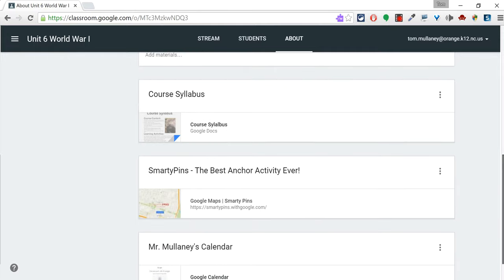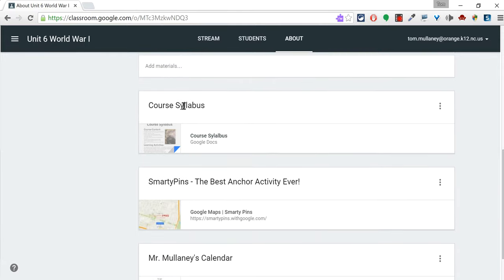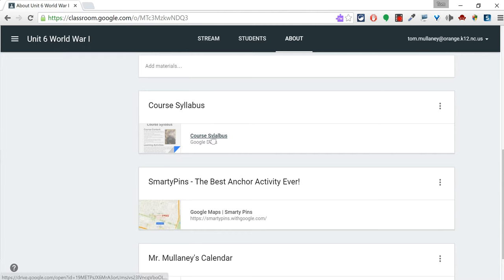Other things that can go here, your syllabus. And I would suggest putting the syllabus as a Google Doc so that every time you update it, it just automatically updates.